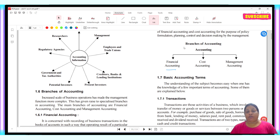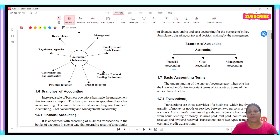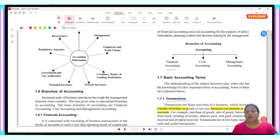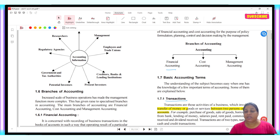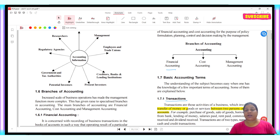Let's understand the basic accounting terms. First of all, we have transaction. Transactions are those activities of business which involve transfer of money or goods or services between two persons or accounts. For example, purchase of goods, sale of goods, borrowing from banks, lending of money, salaries paid, rent paid, etc. So there is no business activity where we trade between two persons or two accounts.